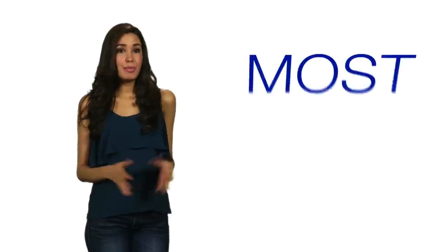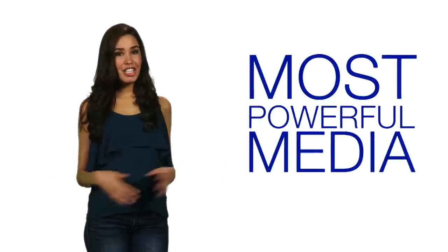Video is everywhere. It's the most powerful media there is today. But let's face it, no one's going to take you seriously if your video doesn't look professional.